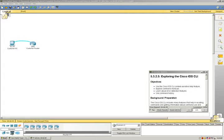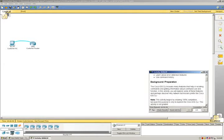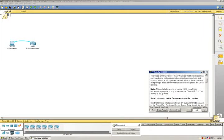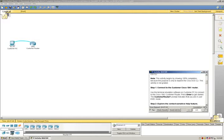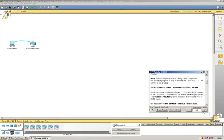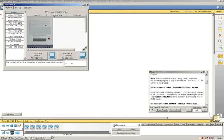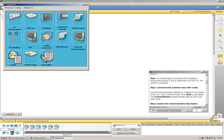The first thing we're going to do is connect to the Cisco customer 1841 router, and we're going to use the terminal emulation software to connect to the router. So we're going to go over to the customer PC, go to desktop, and then click on terminal.